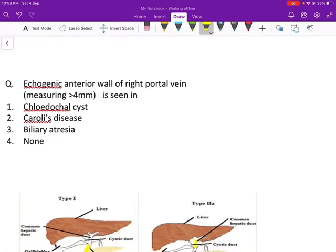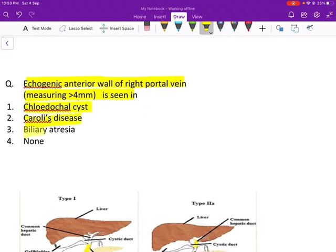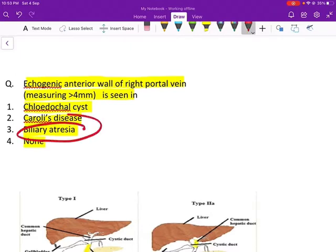Welcome back to the channel. Today's question: the echogenic anterior wall of the right portal vein which measures more than 4 mm is seen in which condition? Options are choledochal cyst, Caroli's disease, biliary atresia, or none of these. The answer is biliary atresia, and today's topic of discussion is biliary atresia.